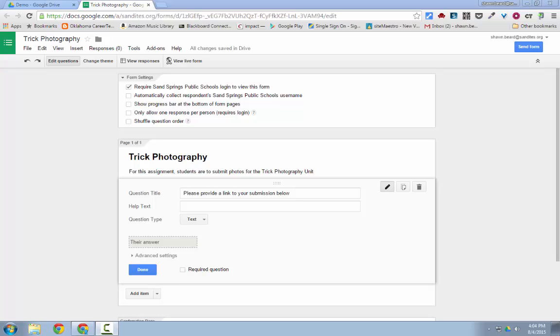In this video, we're going to talk about how you can have your students turn in photos or images using a Google Form. When you first think about it, this seems like a difficult task, but it's actually very easy.